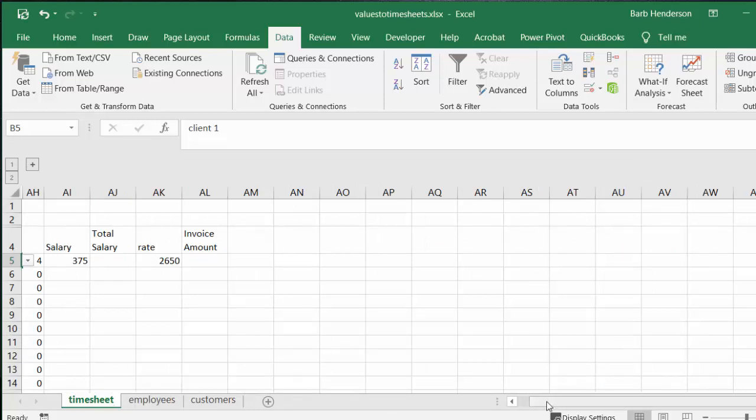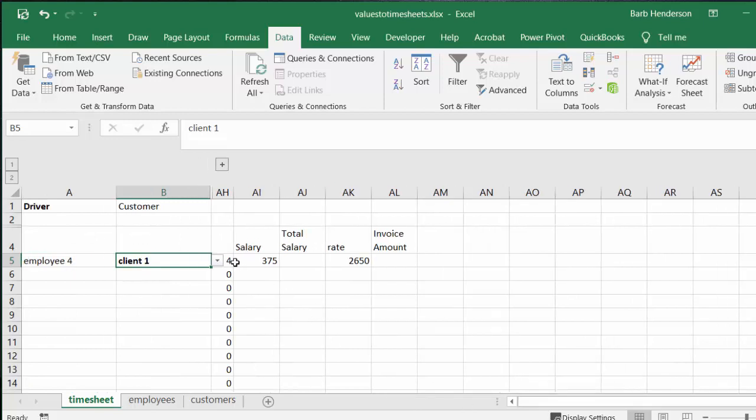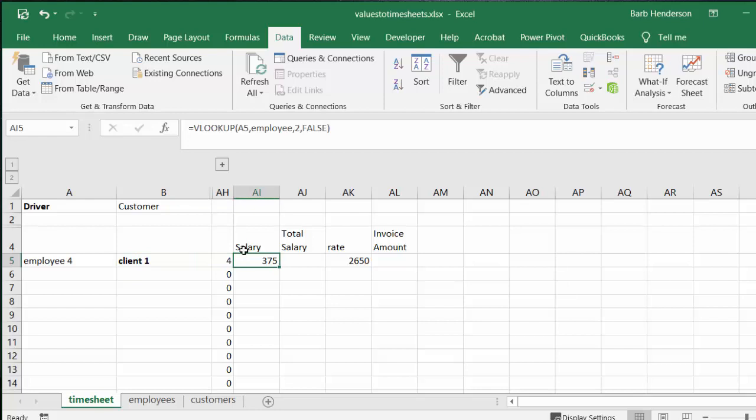So I can put this away, and then we're left with the total of days that they've worked. And then what I've done for the salary is I've done a lookup on the employee table that I have here.